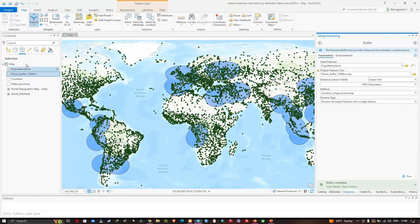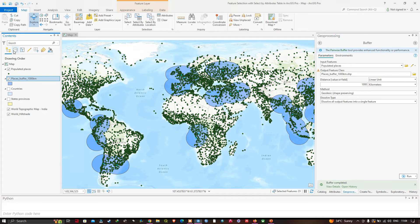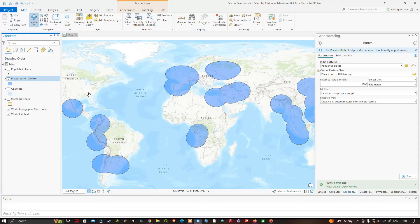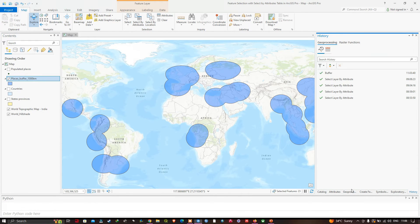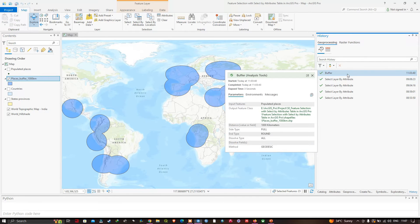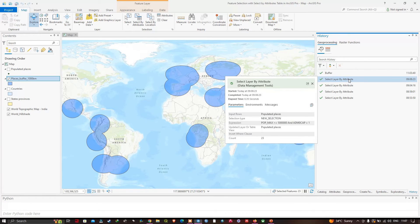In the table of contents, switch to the list-by-drawing-order view and turn off the populated places layer to see the buffer. In the Geoprocessing window, click Open History, which lists the tools run in order with the most recent at the top. Double-click on the top Select By Attribute entry to reload the tool and its parameter values from the last run.